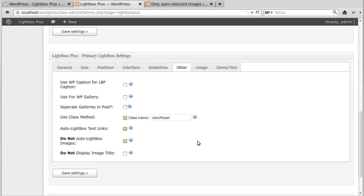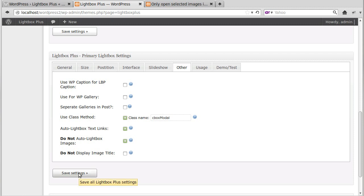So we'll click Save Settings, we've changed Do Not Auto Lightbox Images, and we've ticked Use Class Method. So let's update the settings.